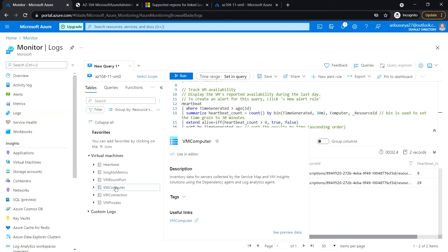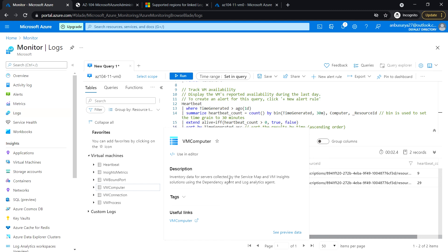And we can see the preview data here. Okay, so if any data available in this update pane, we can use an editor. So it might take some time to update here.